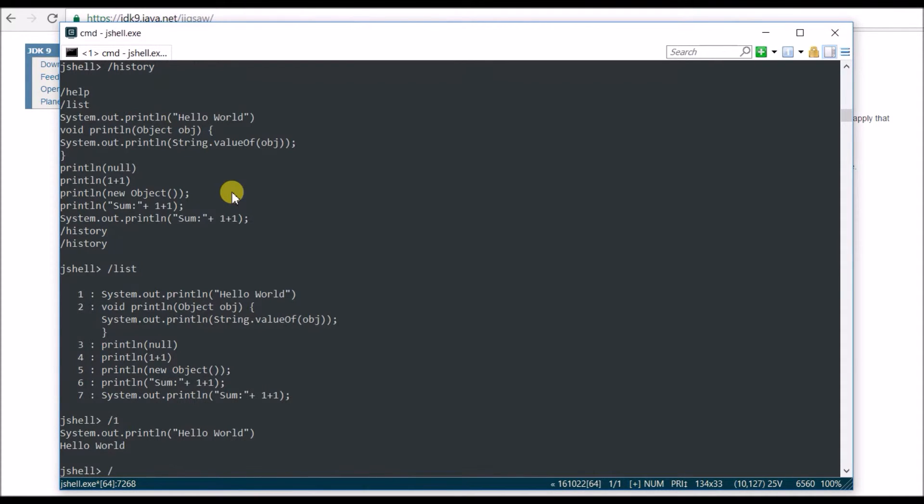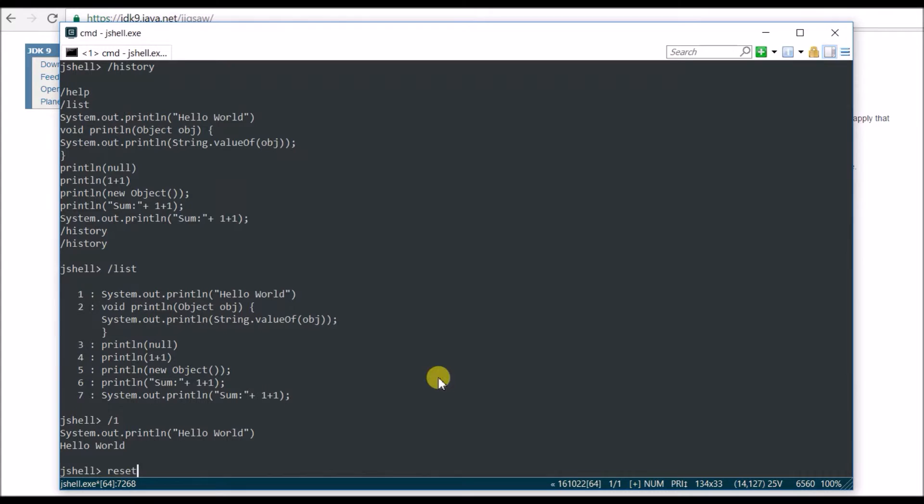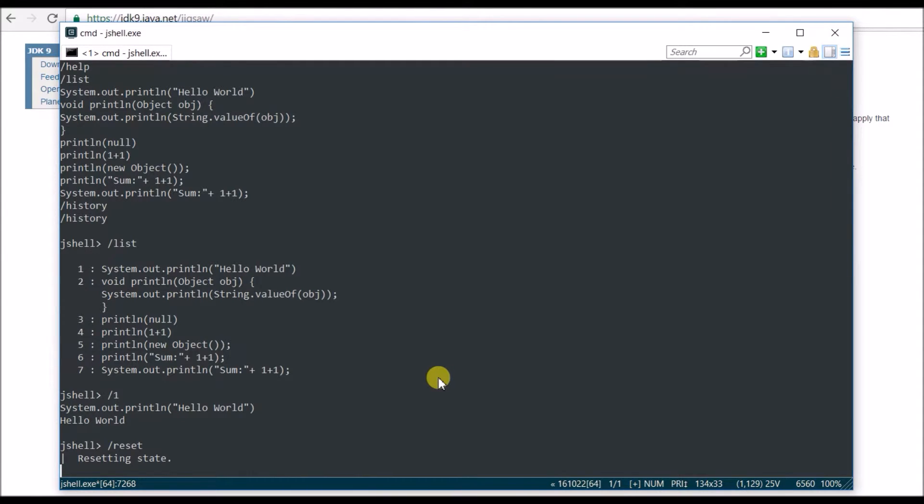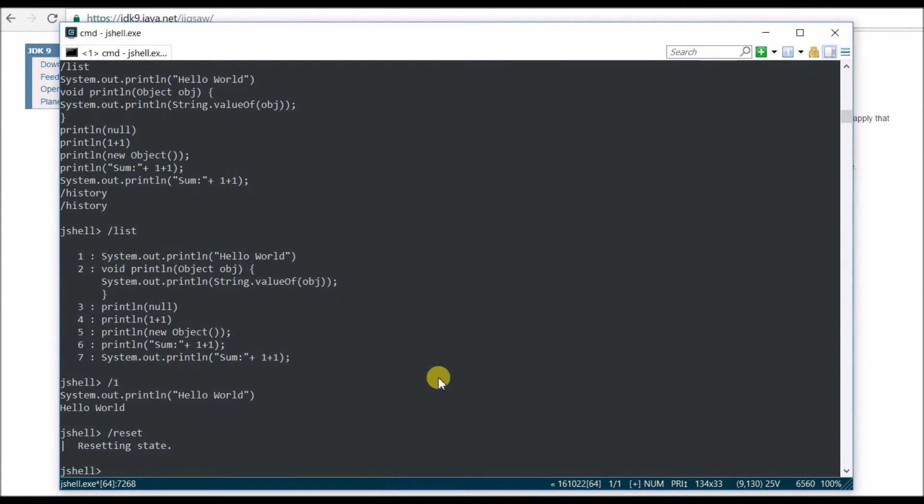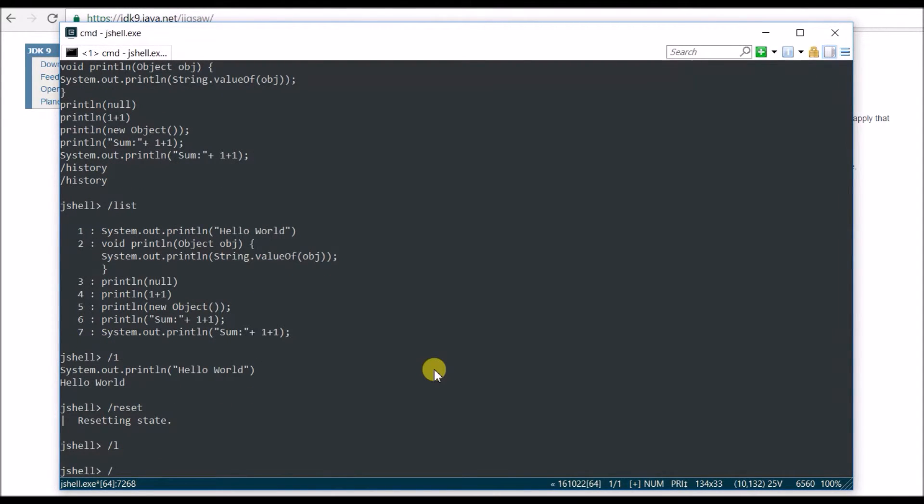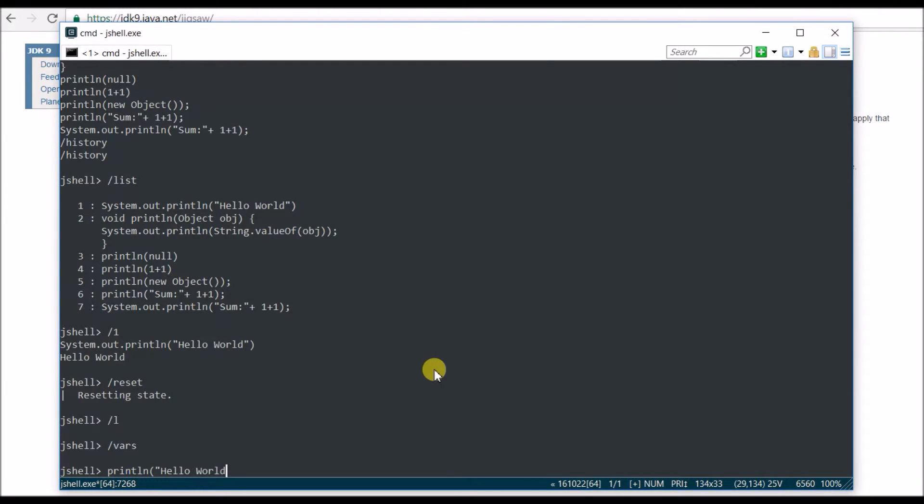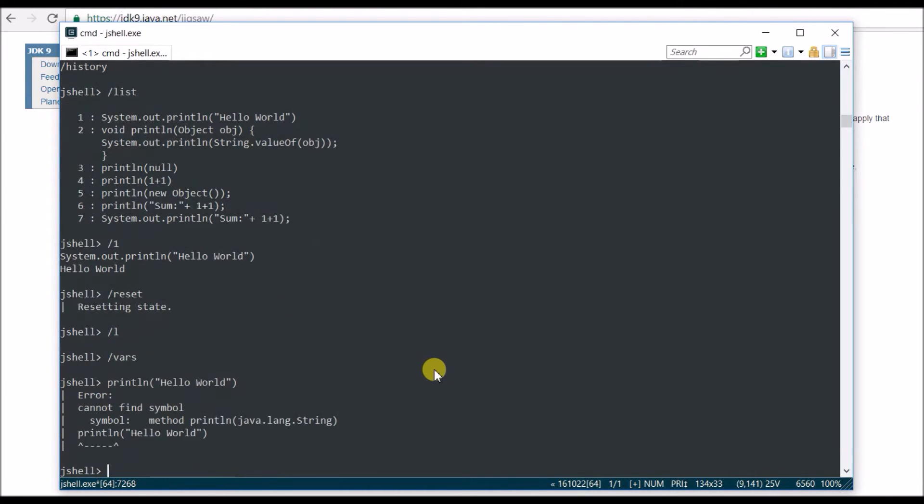Right now, let's do another thing. What you can do is, okay, let's say I don't want to see all of them. So what you can do is you say reset, and everything will be reset. Reset and it's gone. You see, if you say list, nothing there. Nothing there. Even though you say println and then Hello World, I'm sure you're going to get an error. Yes.